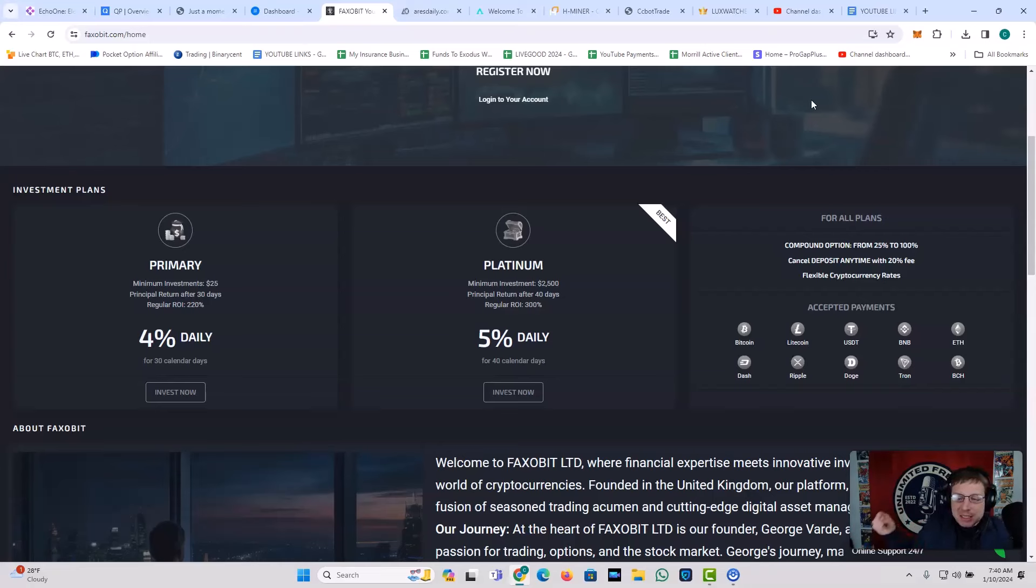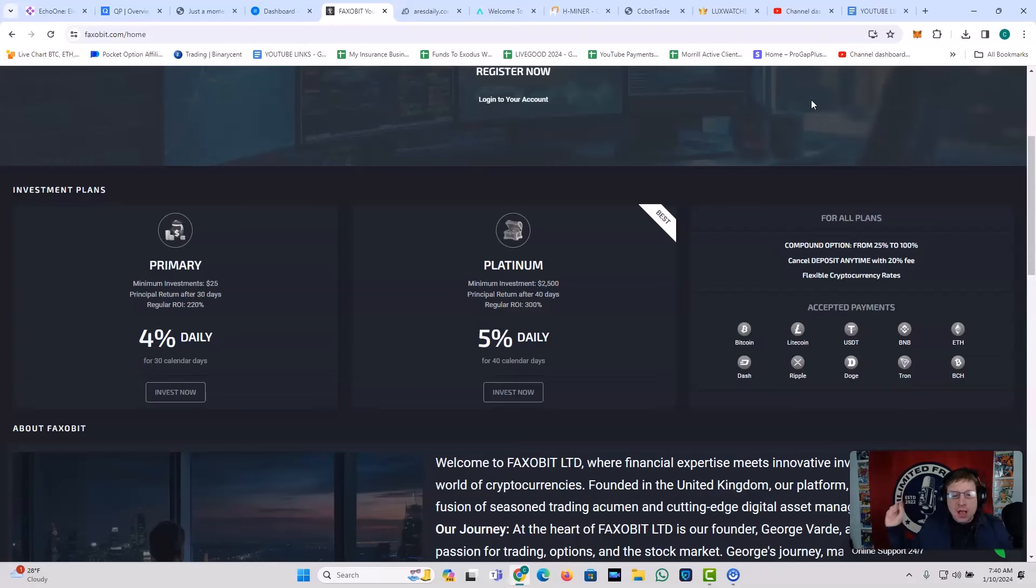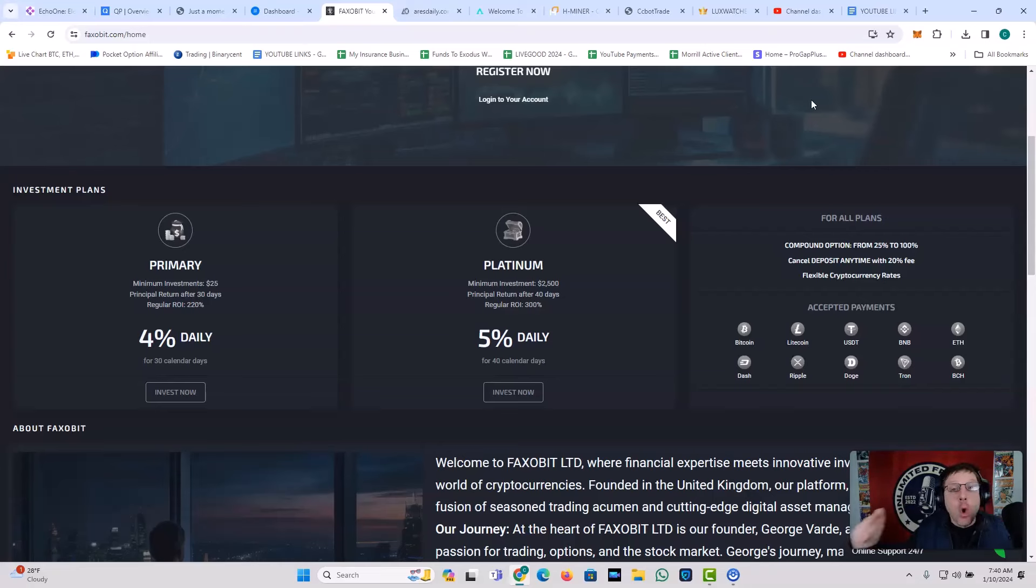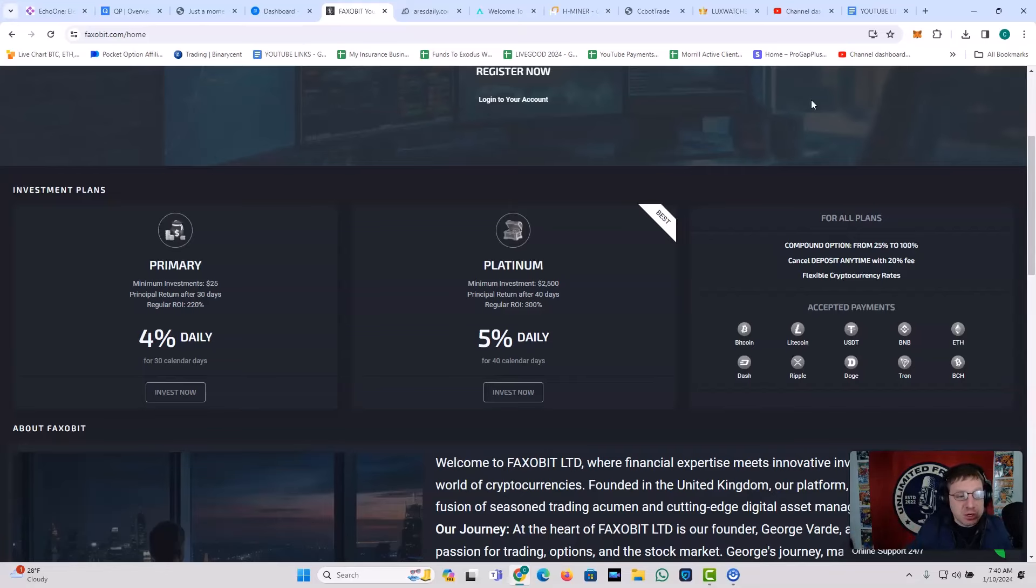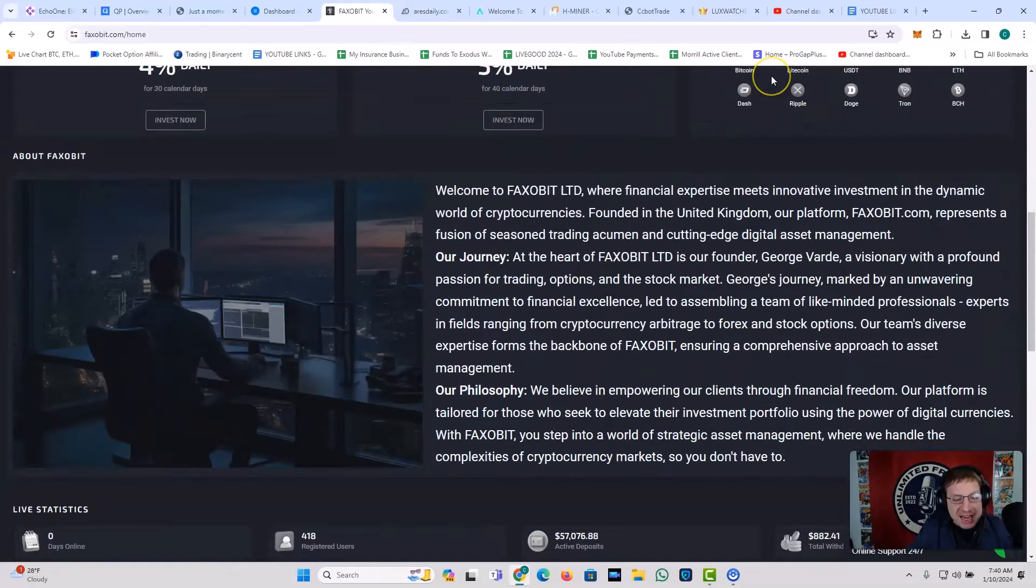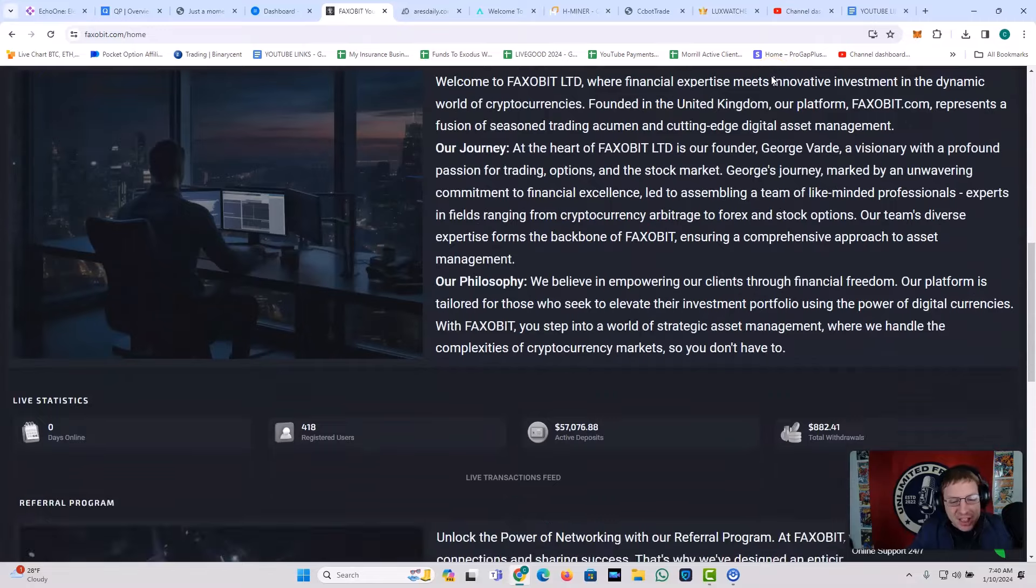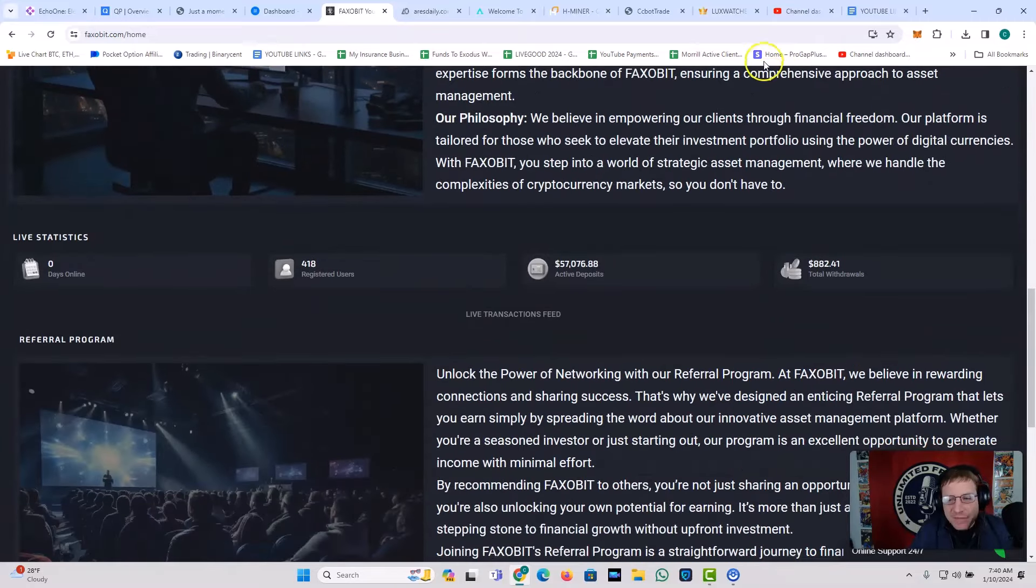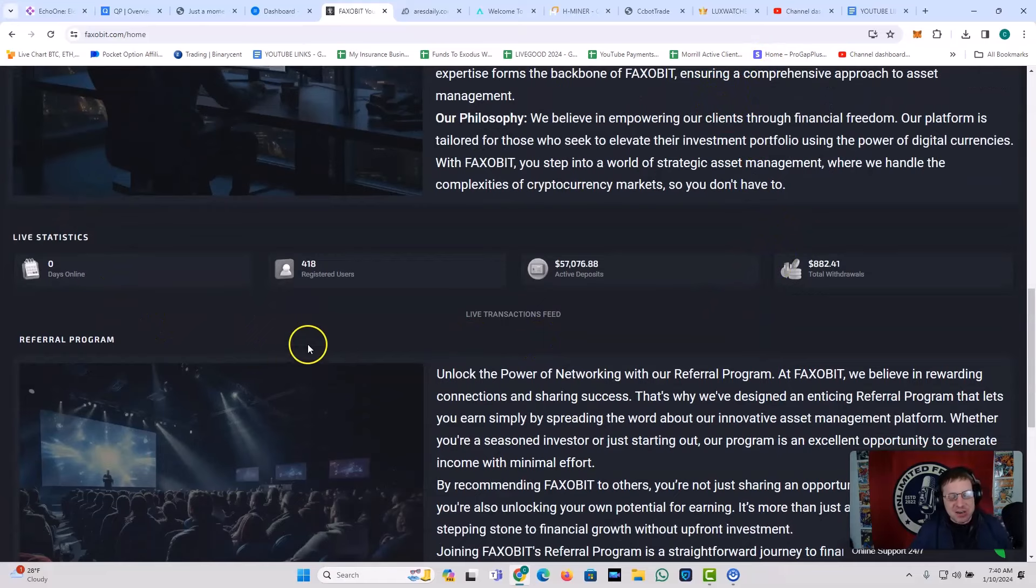Guys, the primary plan is a 30-day deal. However, if you do need to pull your money out, you can do so at any time. You just have to pay a fee, right? If you pull your money out early, there's a 20% fee. But if push comes to shove, if you get into a tight spot, if you got to pull your crypto out, you can do that with FaxoBit. The platinum plan lasts for 40 days. Same deal. For all plans, there's a compound option. You can cancel your deposit anytime. Flexible cryptocurrency rates. Accepted payments. Bitcoin, Litecoin, USDT, BNB, ETH, Dash, Ripple, Doge, Tron, BCH. Ladies and gentlemen, 4% daily as low as $25 or 5% daily for $2,500 or more. That is FaxoBit. I love this platform. Look at this, guys. Still at day zero.